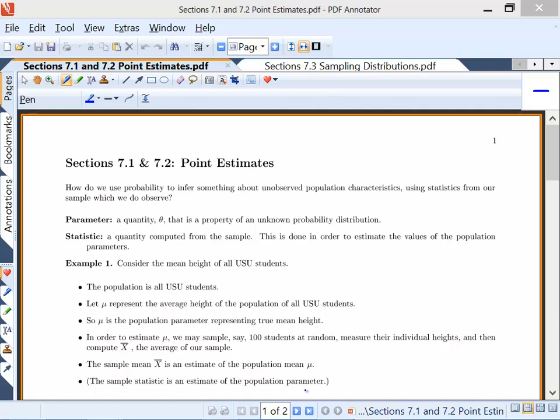Today we're doing sections 7.1 and 7.2 on point estimates. We're going to talk about how we can actually estimate — this is really the whole point of inferential statistics. How do we use probability to infer something about unobserved population characteristics using statistics calculated from our sample? It's too time-consuming and expensive to gather data from the entire population, so instead we use sample data.